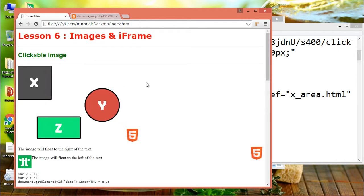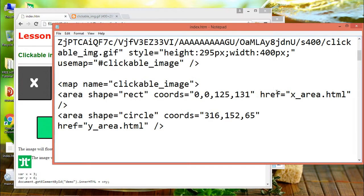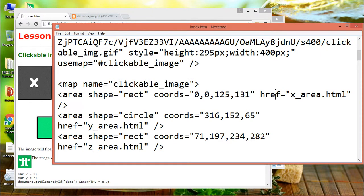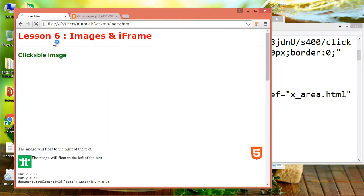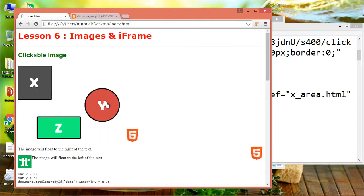Remember, loading images takes time. Large images can slow down your page, so use images carefully. Also, add border 0 to prevent Internet Explorer 9 and earlier from displaying a border around the image.